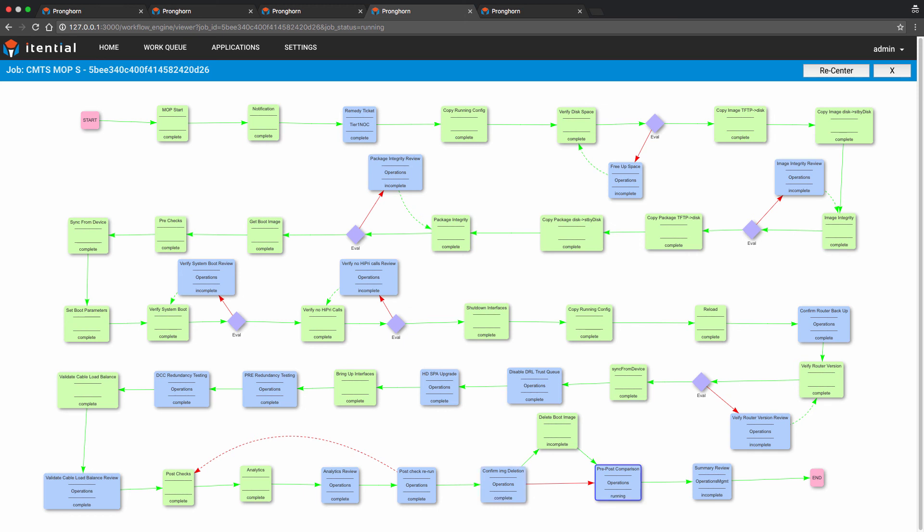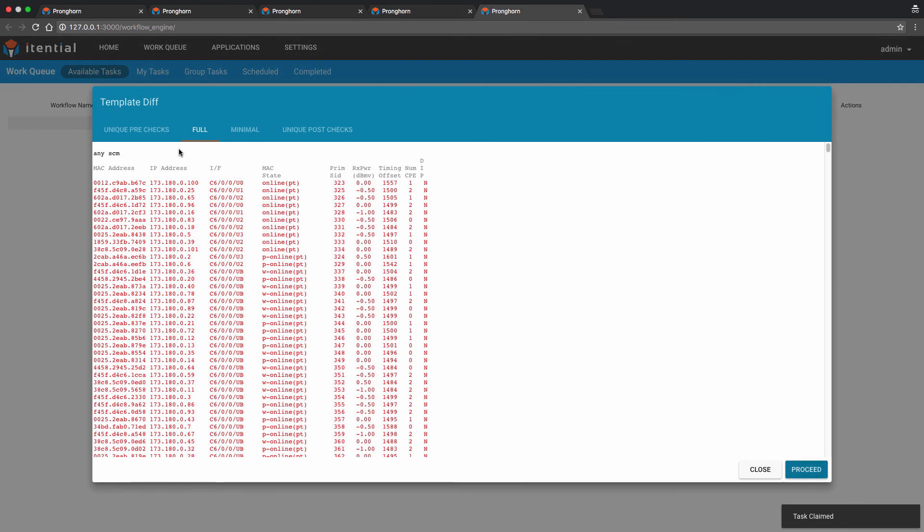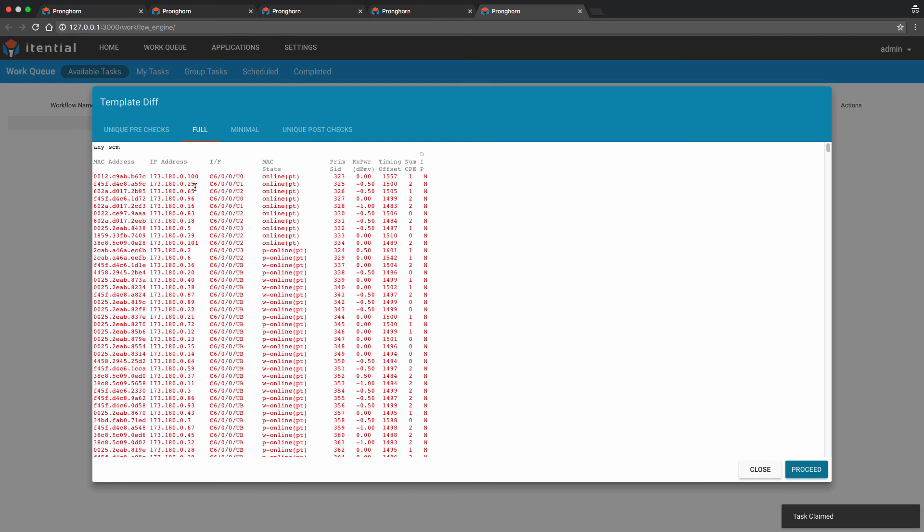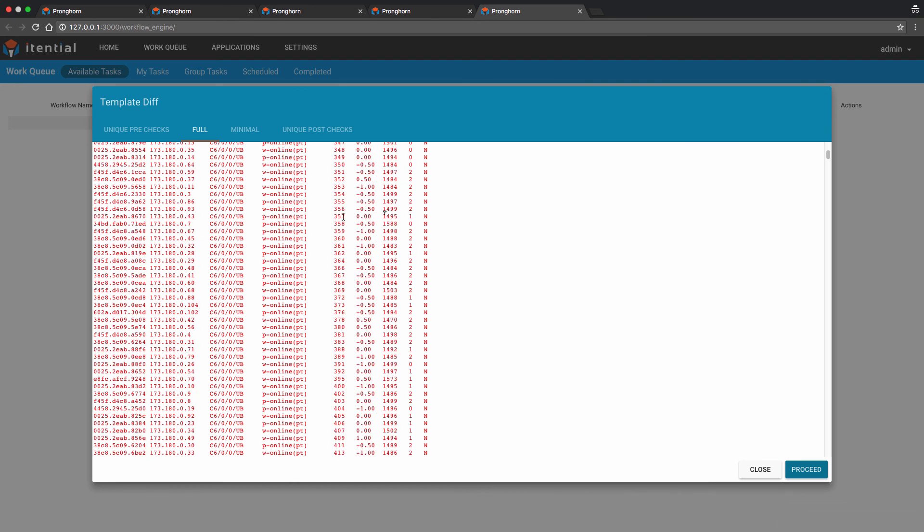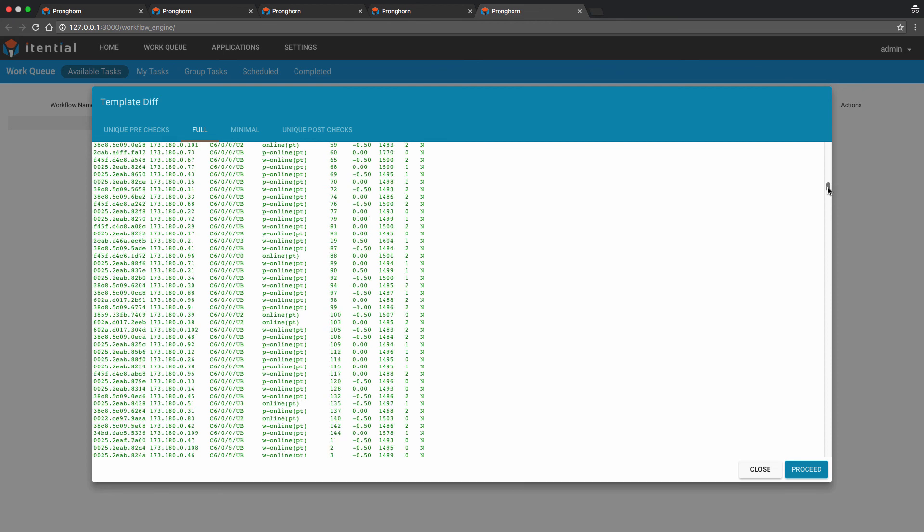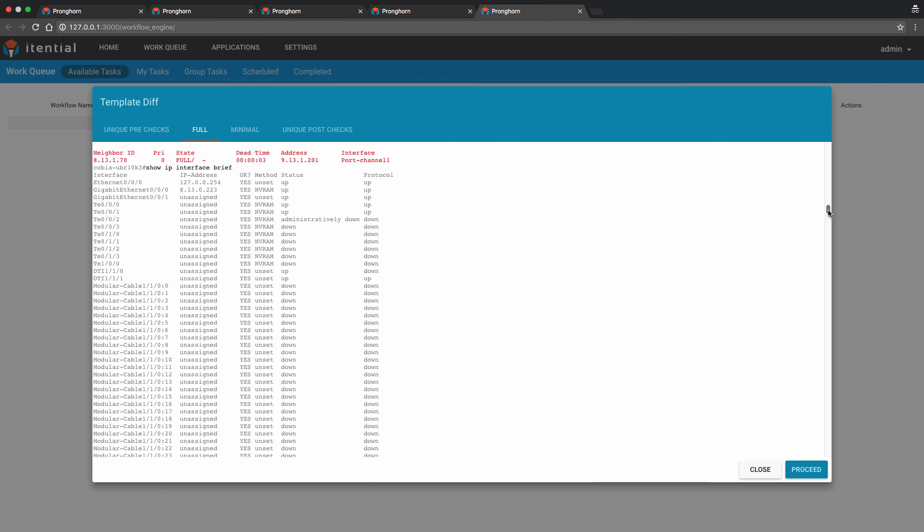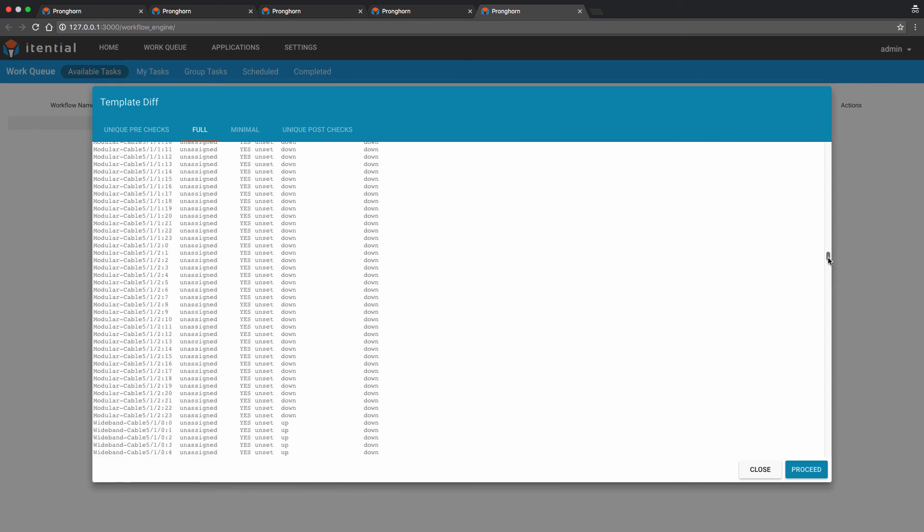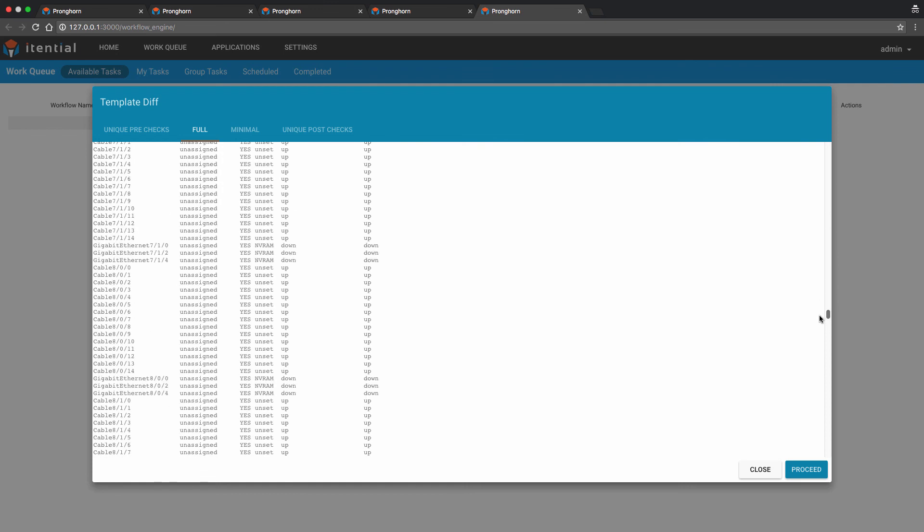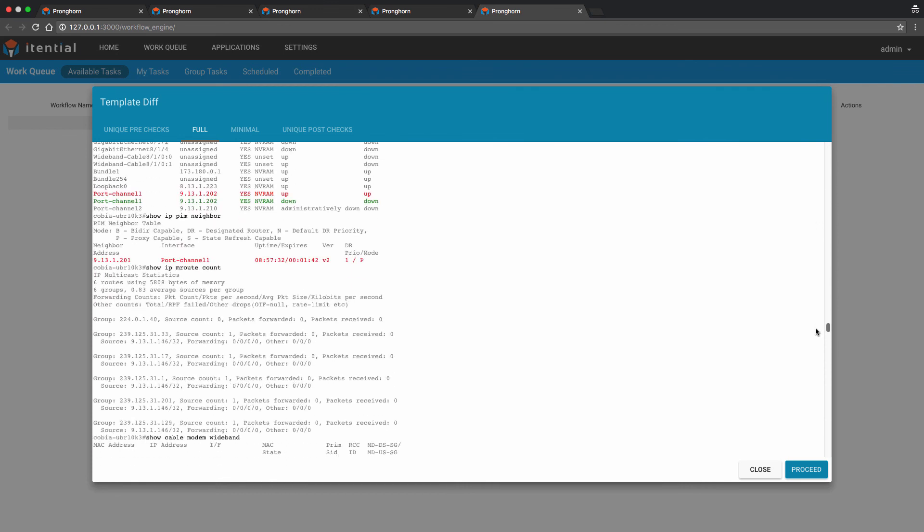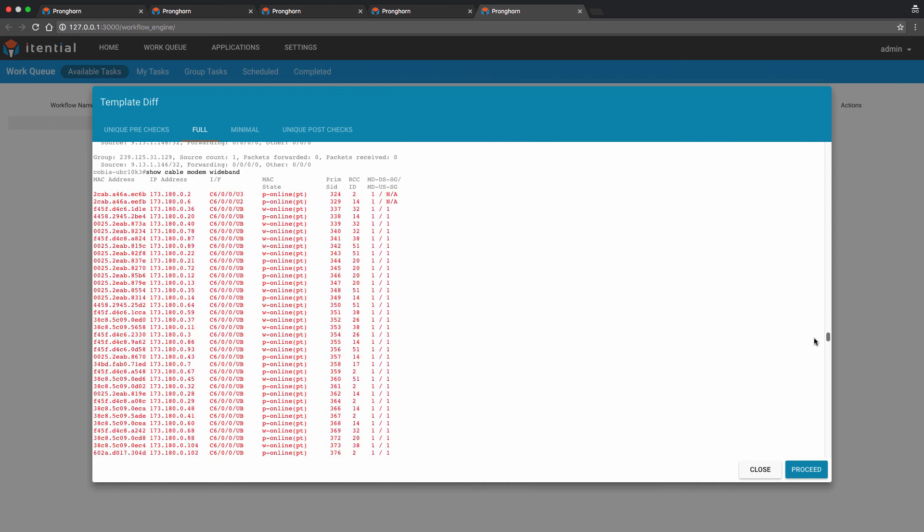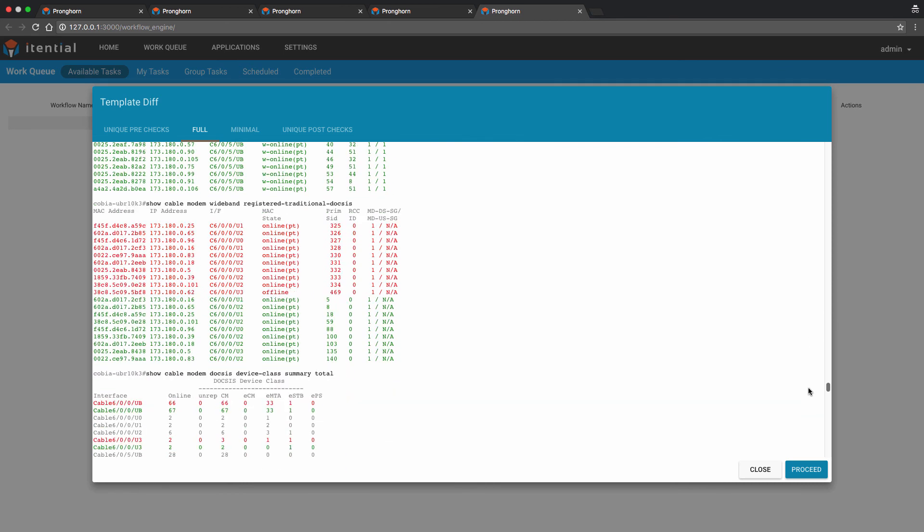The last two remaining manual tasks are a pre and post comparison and a summary review. Our operations team will perform a stare and compare of all data collected during the pre and post checks that were executed during the course of the workflow. We've color coded the text output for easy identification of command output values. Red equates to pre software change, green post software change, black the actual IOS command, and gray common or neutral values.